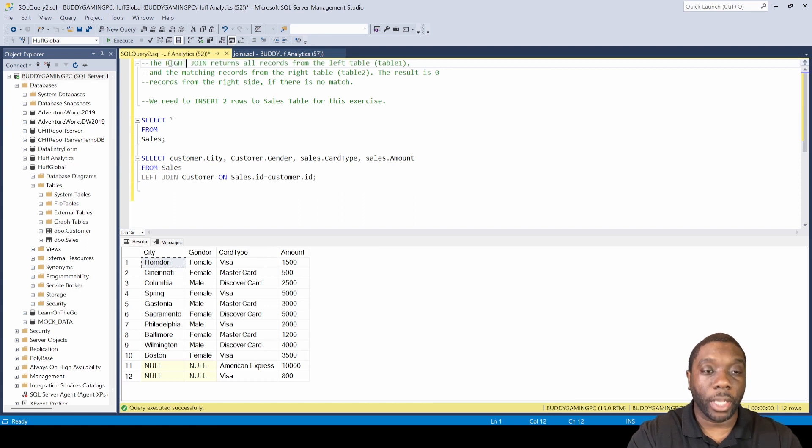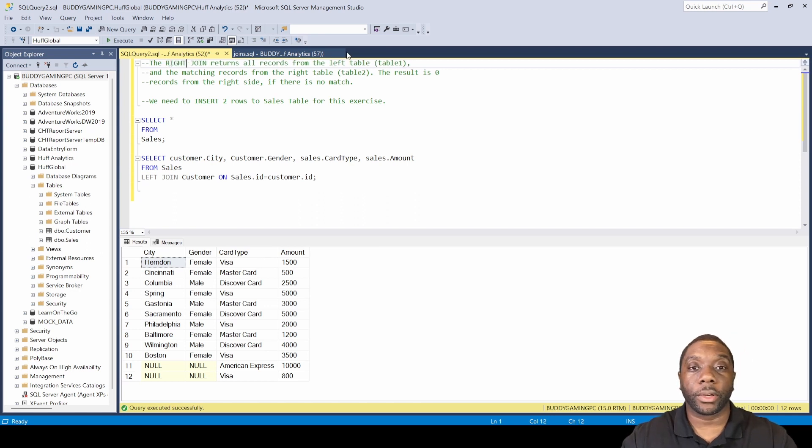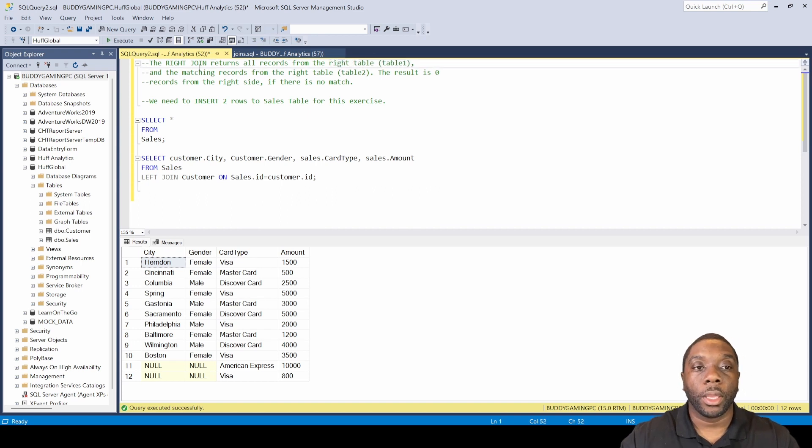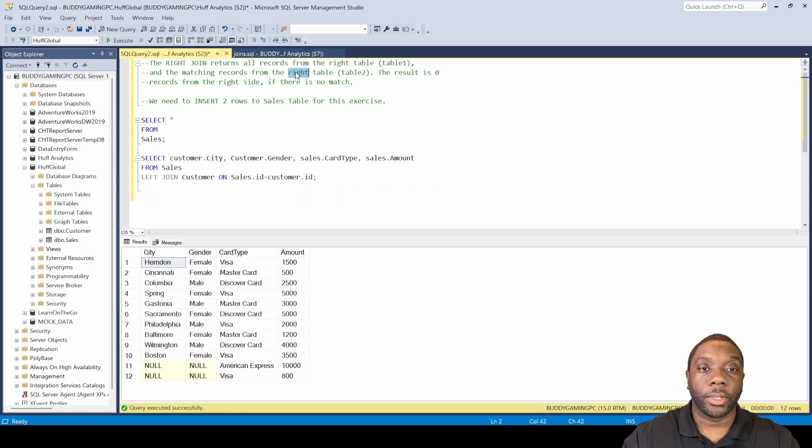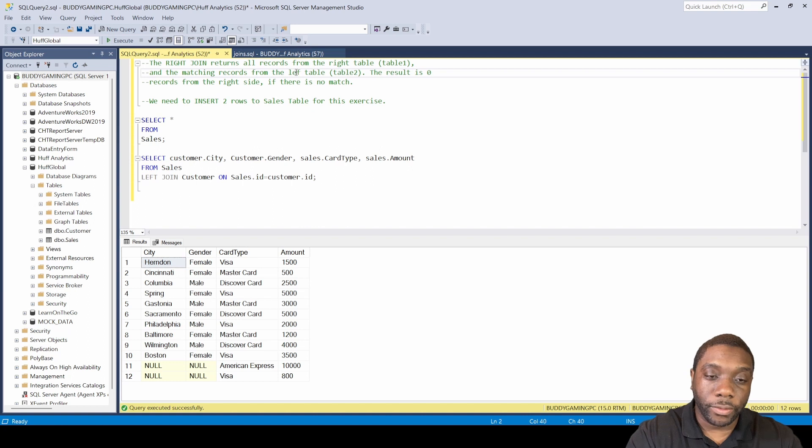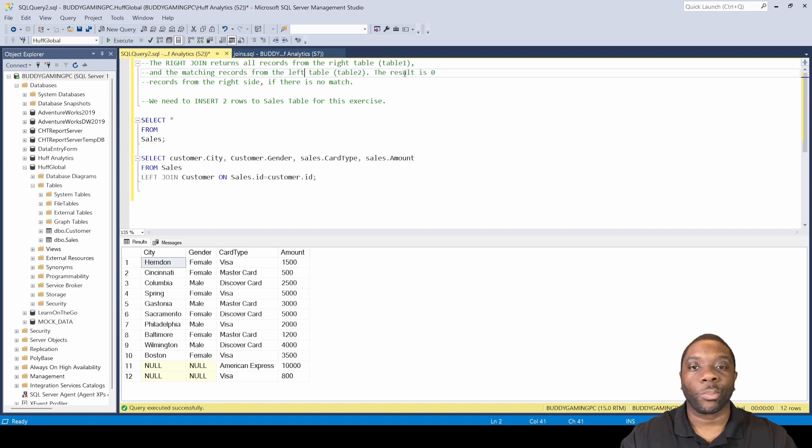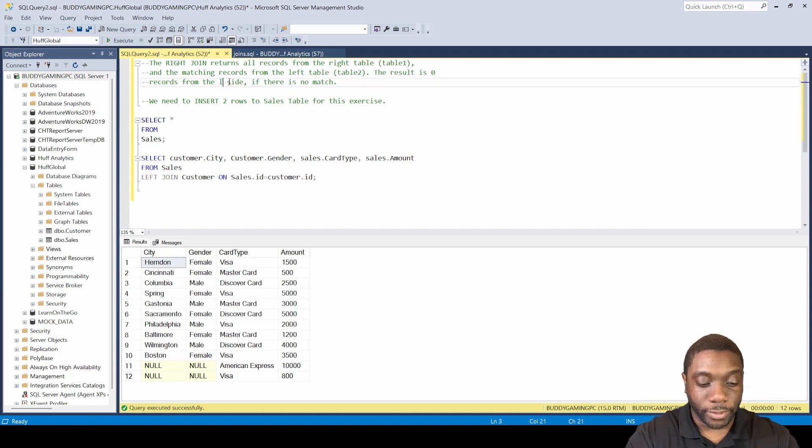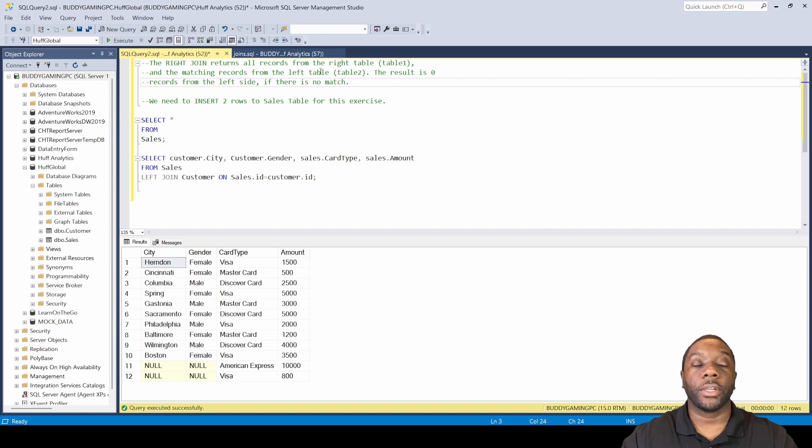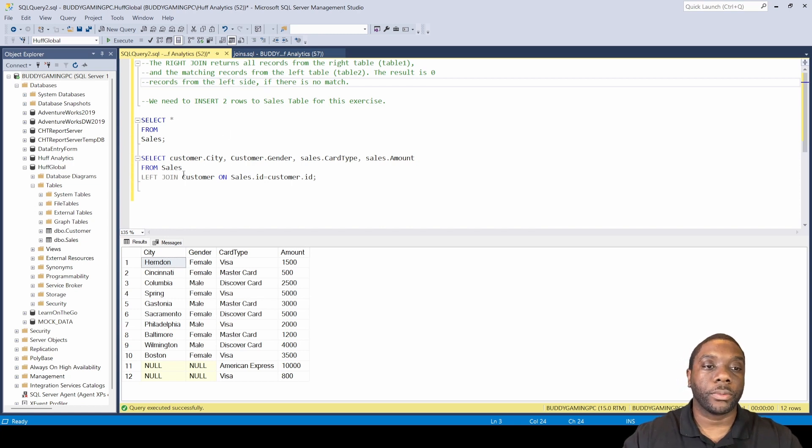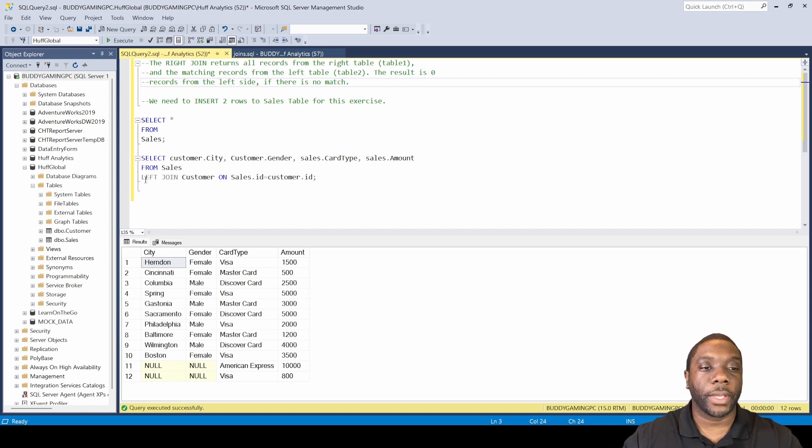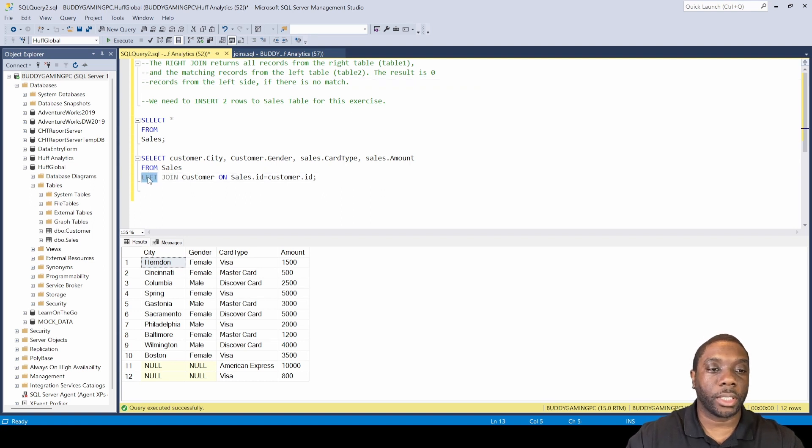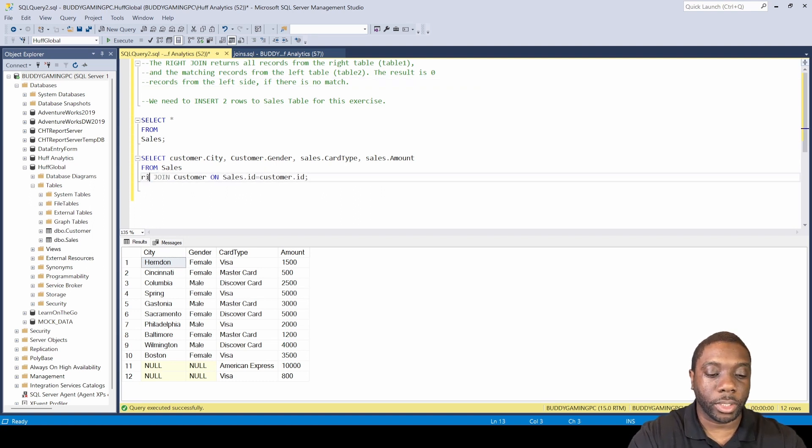A right join returns all records from the right table and the matching records from the left table. The result is null from the left side if there is no match. In order to just flip that without having to go into the whole exercise again...